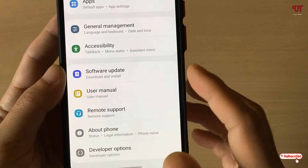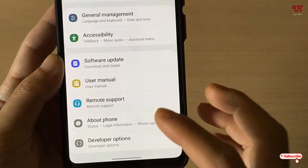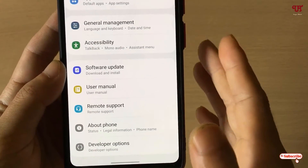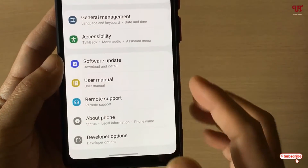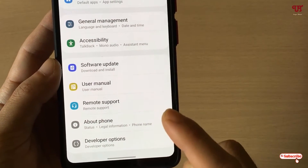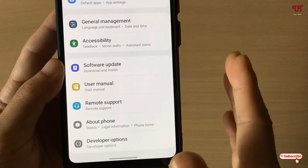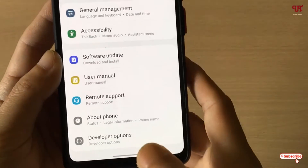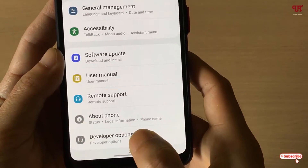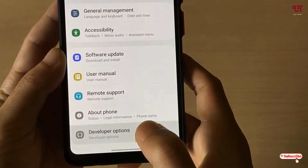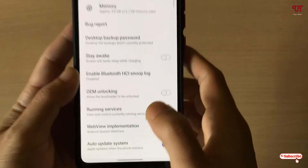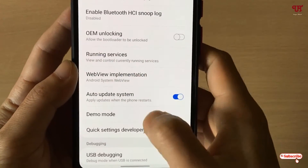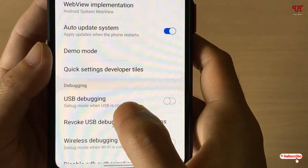On some smartphones you may find a System option as well. If you are using stock Android, you will see a System option, and then you can go to Advanced Options to find the Developer Options. Once you locate it, open the Developer Options and scroll down.